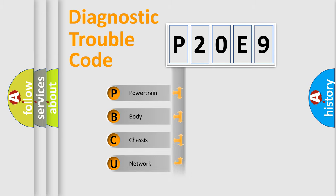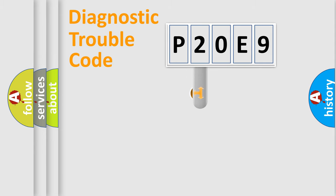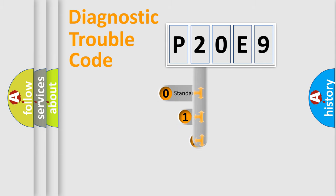Powertrain, body, chassis, network. This distribution is defined in the first character code.